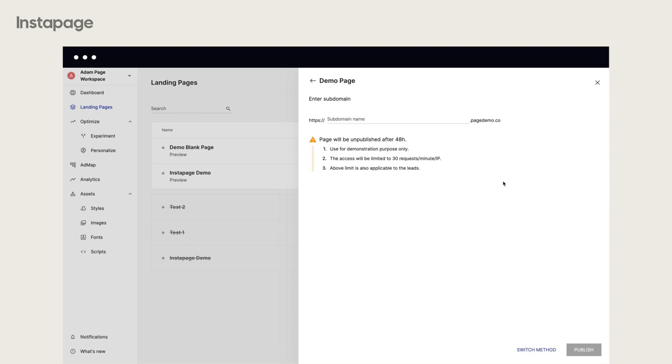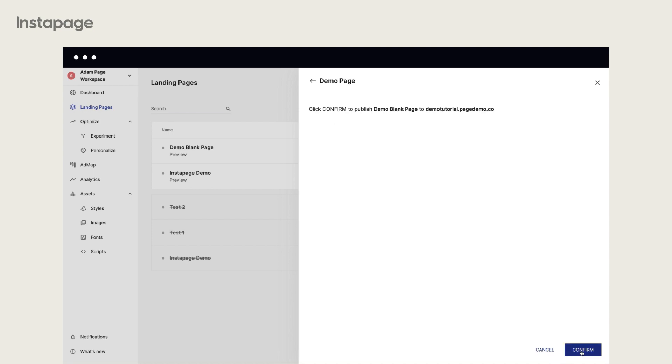For now, let's proceed with the last option. Enter your subdomain in the text field and click Publish. Then, click Confirm to publish your page.